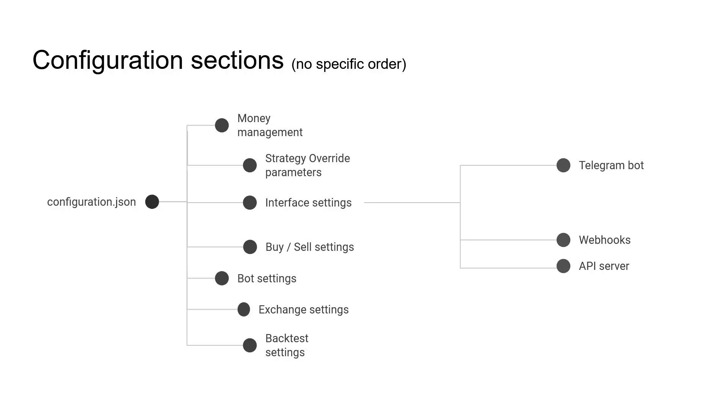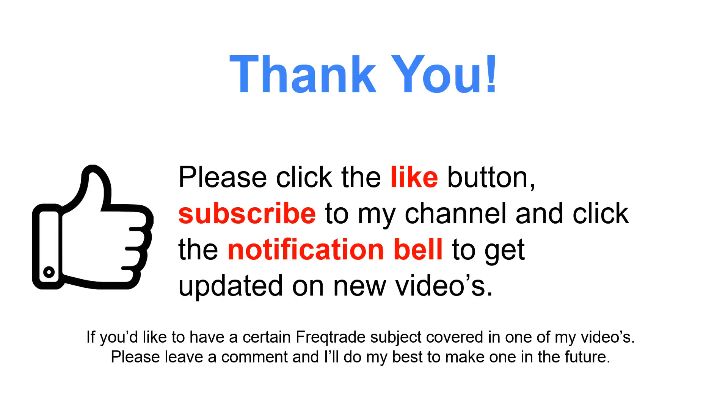So to wrap things up, there is a lot of ground to cover and I hope that you will find this interesting enough to watch my future videos for it. I would like to thank you for watching this video. Please click the like button, subscribe to my channel and click the notification bell to get updated on new videos. If you'd like to have a certain FreqTrade subject covered in one of my future videos, please leave a comment and I'll do my best to make one in the future. Again, thank you for watching.